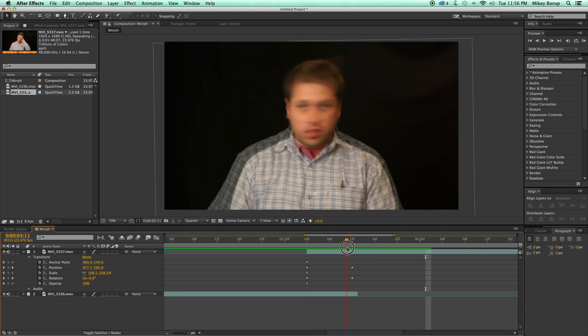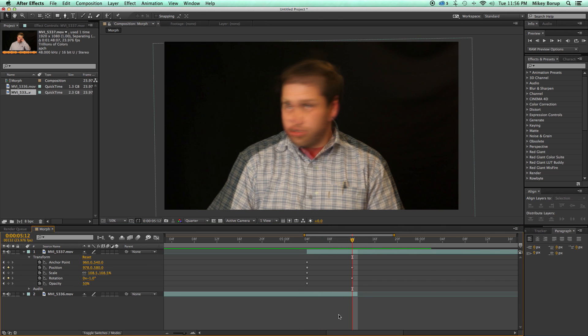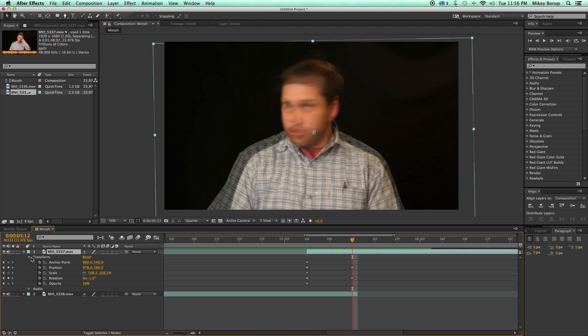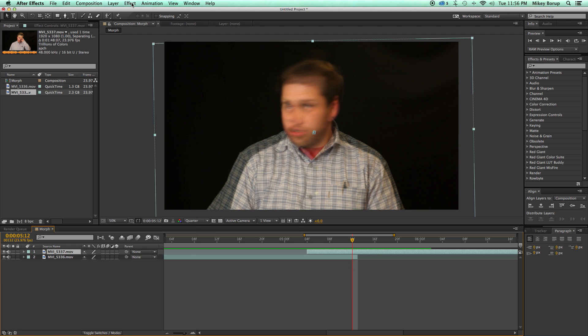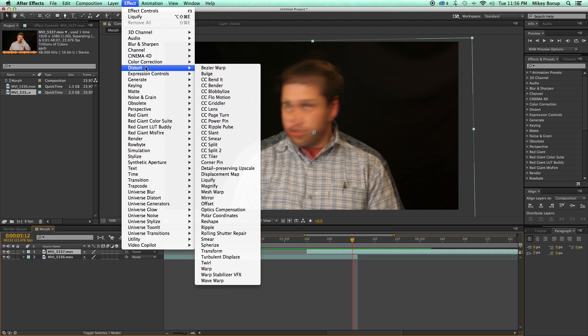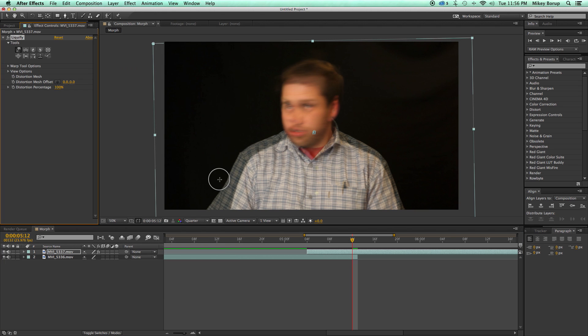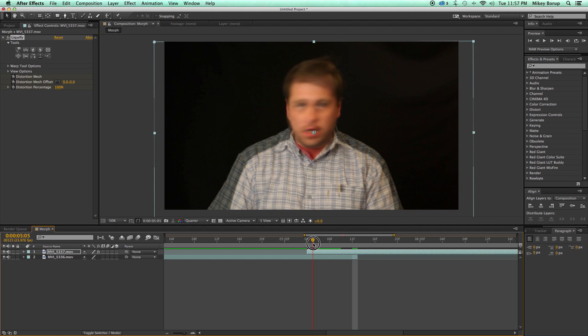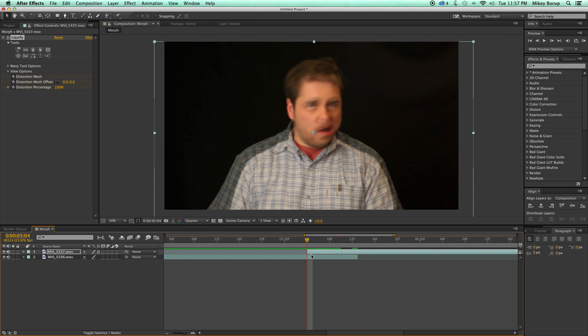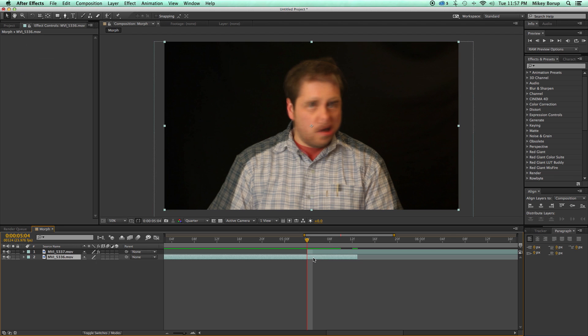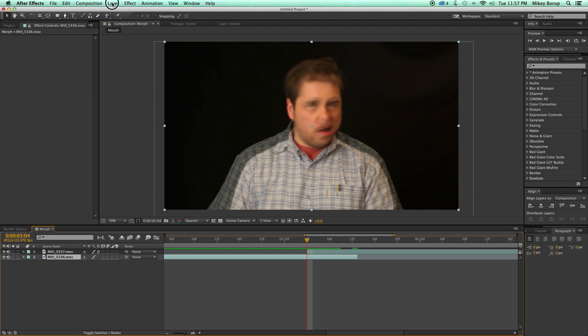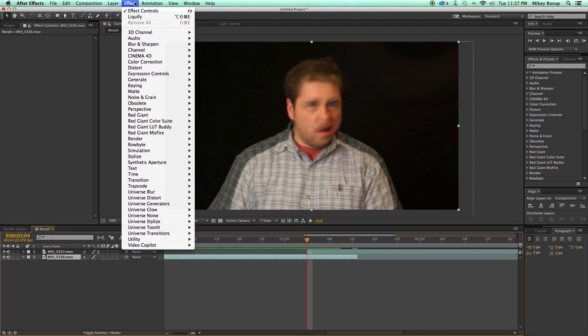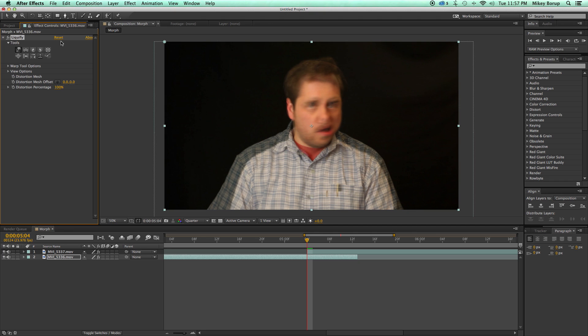Now here's how you start the morph. I'm going to select this top layer, go up to Effect, Distort, Liquify. And then, before I move anything, I'm going to keyframe all the keyframables. Then I'm gonna go to the beginning of the transition, select the bottom layer, which is the original layer, and then we go and hit Liquify again, and then we keyframe these at the beginning.